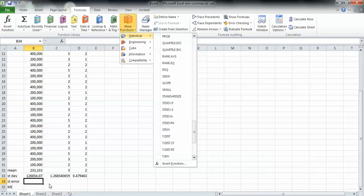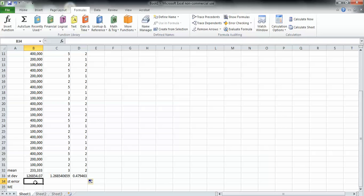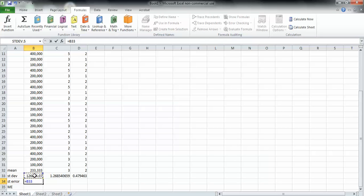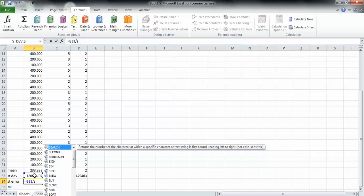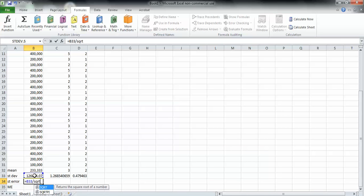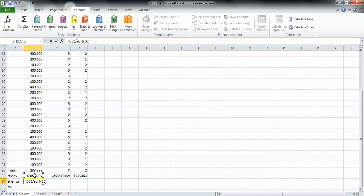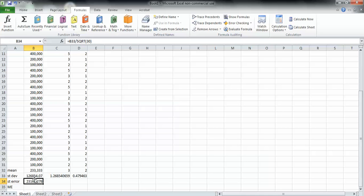So what we're going to have to do is type in an equal sign, and then highlight the standard deviation which is right above it, equals B33. Then type in a slash or a division sign, and then type in SQRT for square root. After you type in SQRT, type a left parenthesis, and then type in our sample size which is 30, then close the parenthesis and press Enter. And now it divided the sample standard deviation by the square root of our sample size, and we got a standard error.